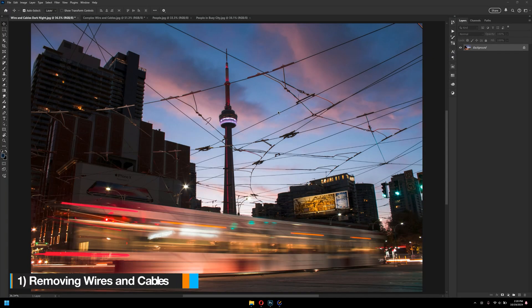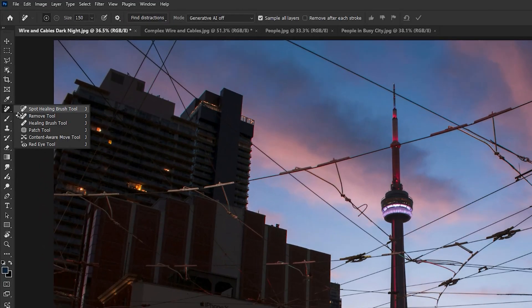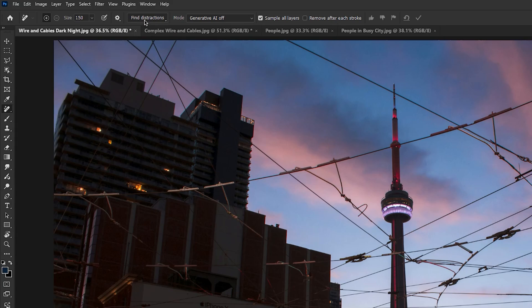Starting with number one, removing wires and cables. Now in Photoshop 2025, we have a brilliant feature that allows you to remove wire and cable with just one single click. If I select the remove tool and go to find distraction and click on wire and cables.